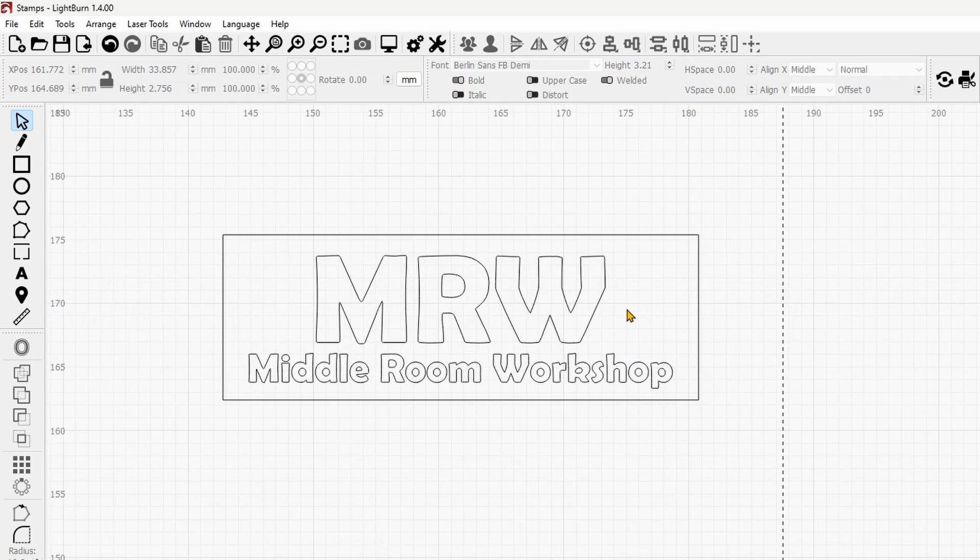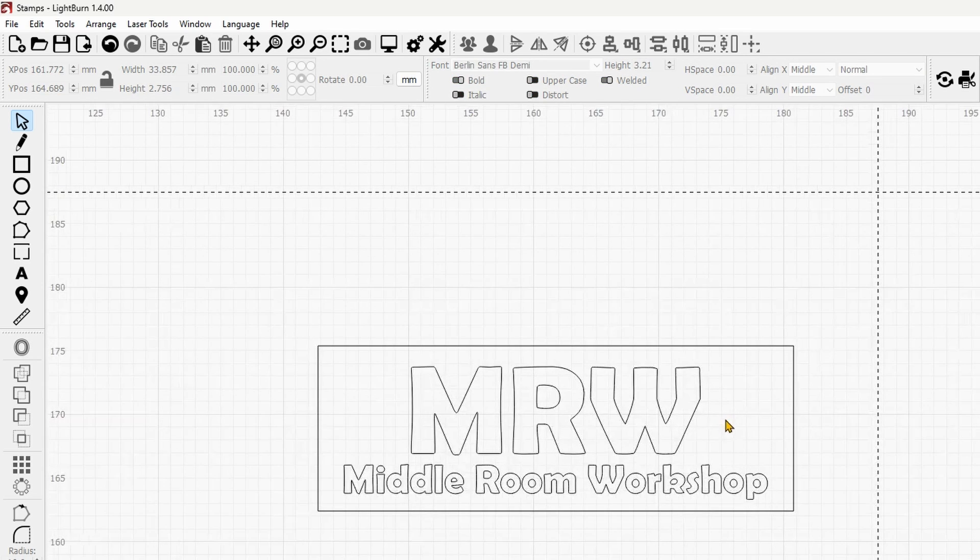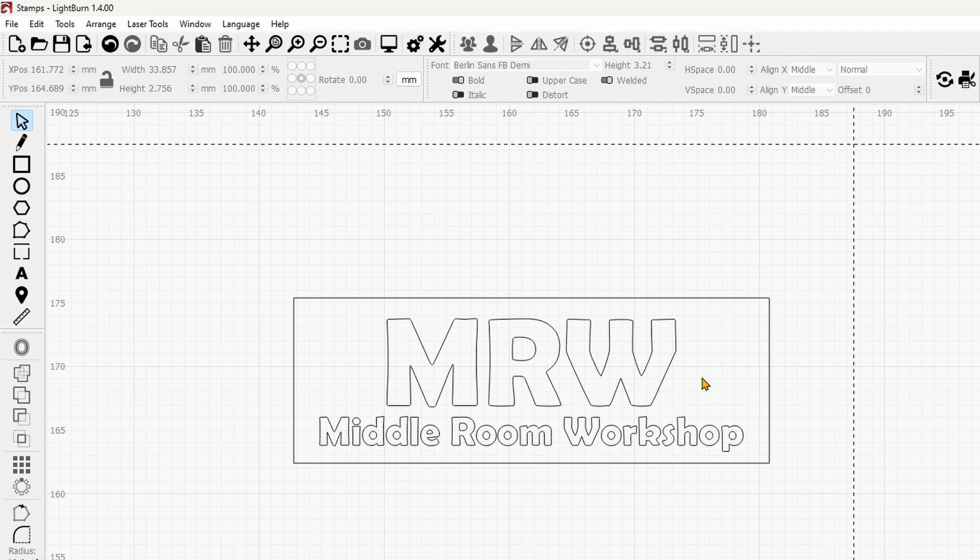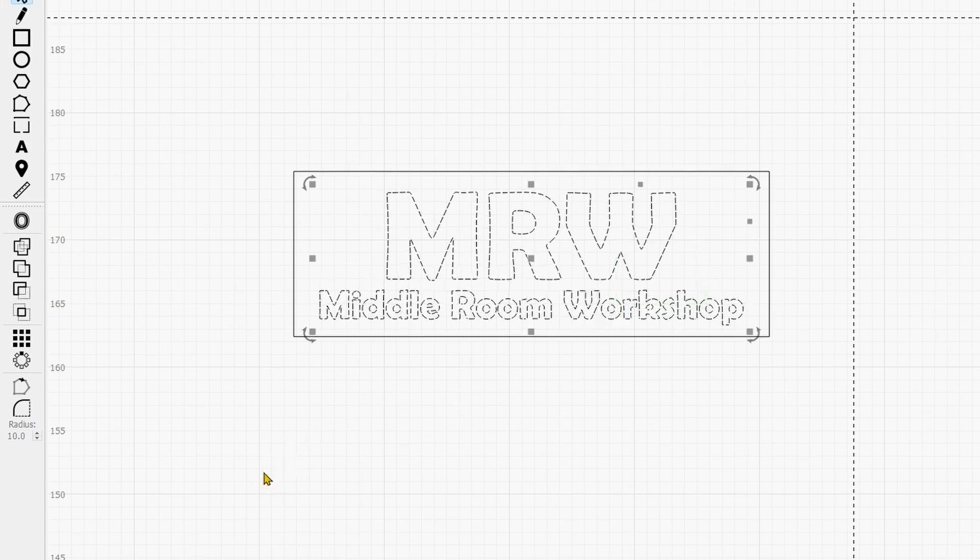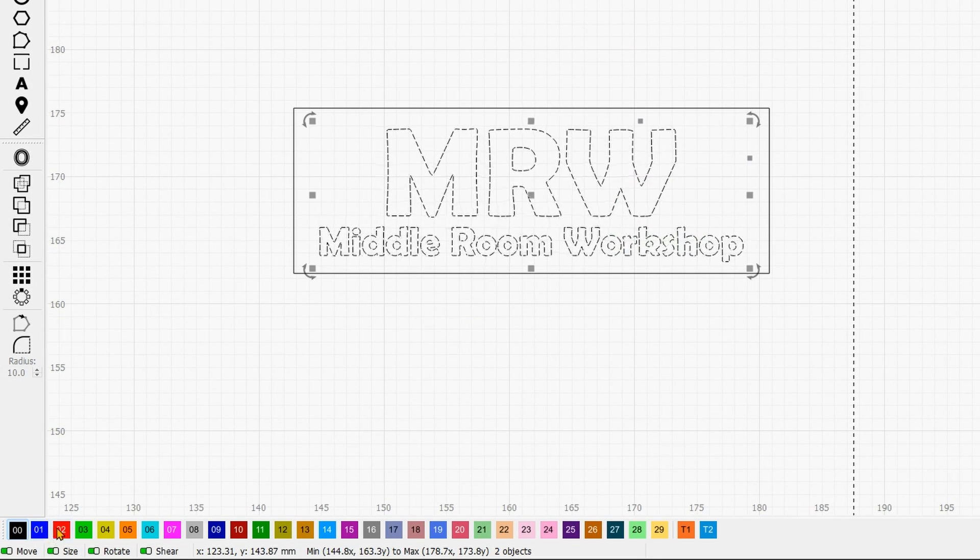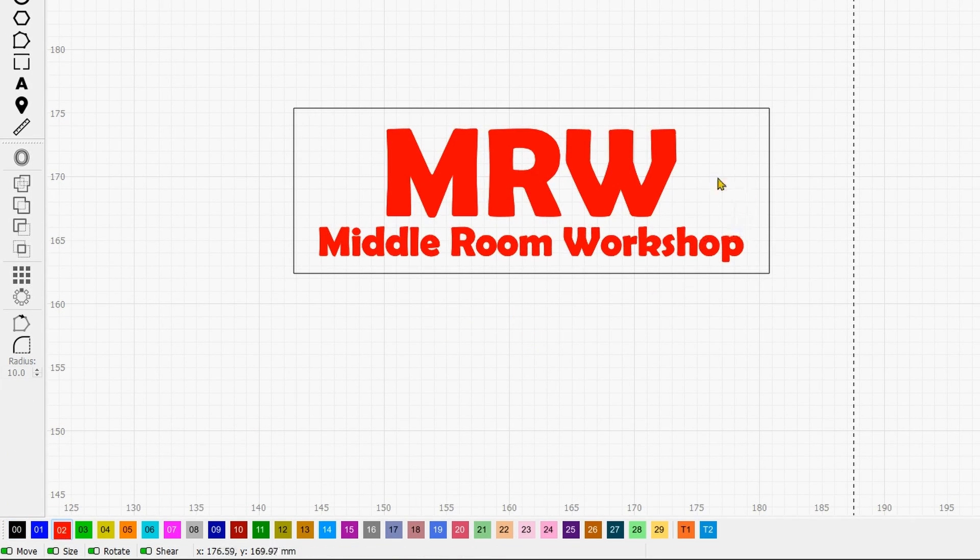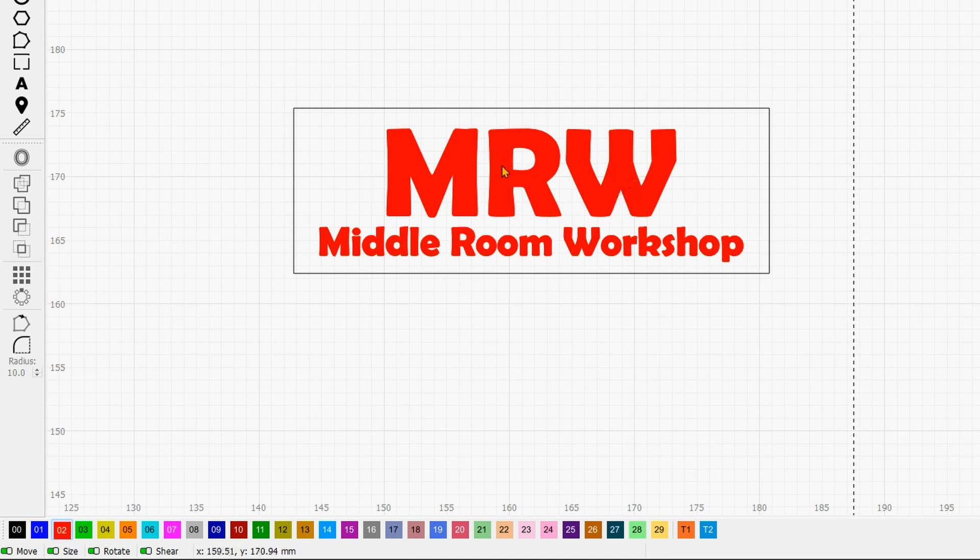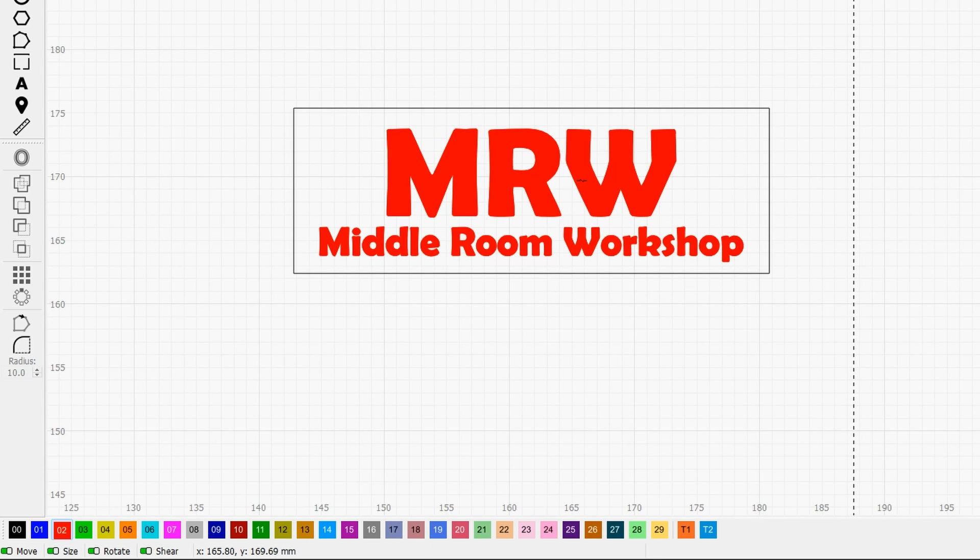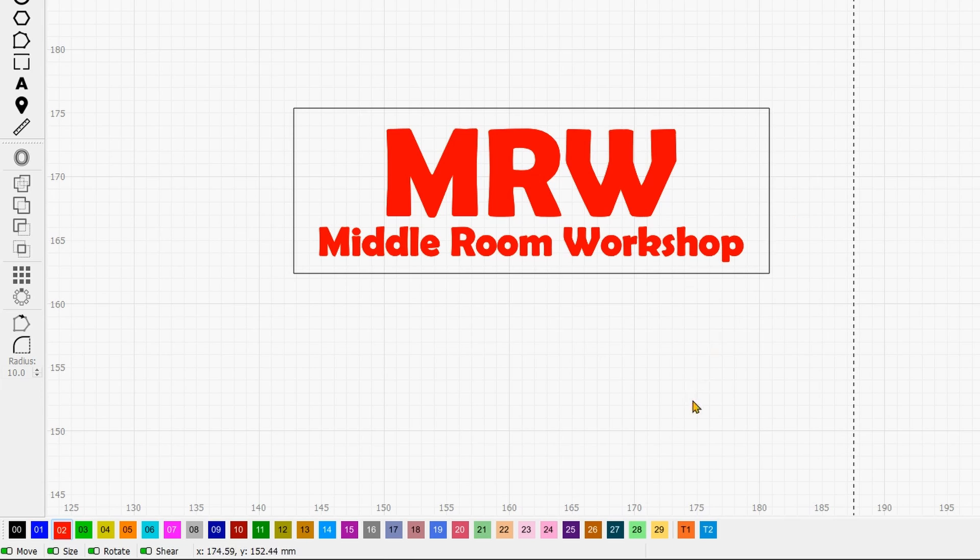Something very important to keep in mind is the type of stamp you're looking for. The traditional stamp will leave your design onto the paper. That means your design - in this case the writings you're seeing here - will be protruding from the surface, and everything else will have to be removed.